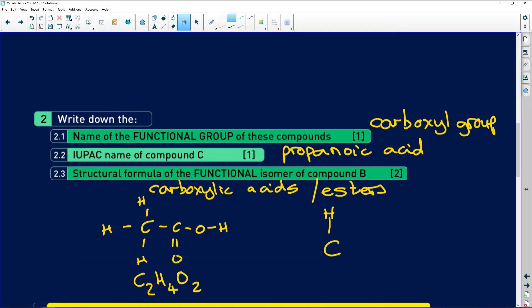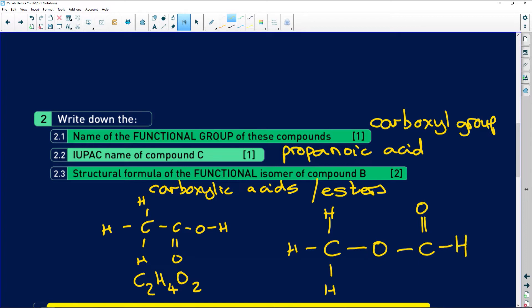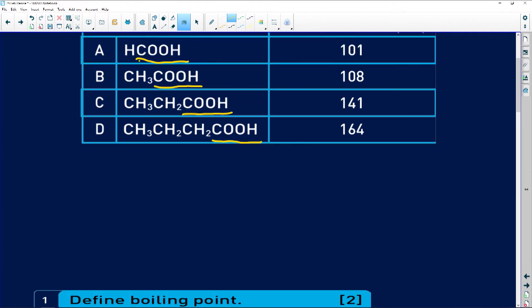Ethanoic acid has the formula C₂H₄O₂, so I need to draw an ester with C₂H₄O₂. That means two carbons in the ester — one carbon from the alcohol and one from the carboxylic acid — which gives us methyl methanoate. The structure has a carbon with three hydrogens, then the oxygen bridge between the alcohol and carboxylic acid parts, with a C double bond O. This is methyl methanoate, the functional isomer of compound B.